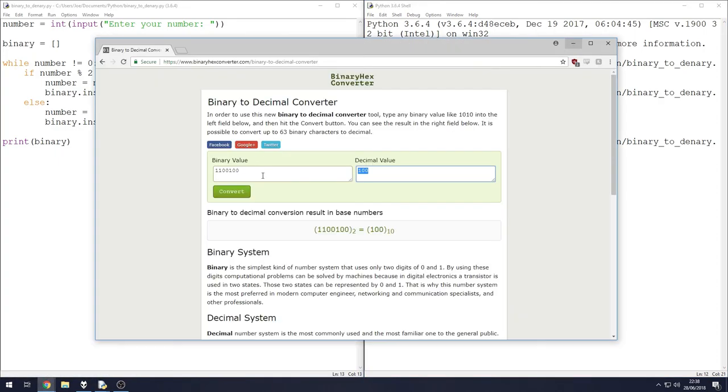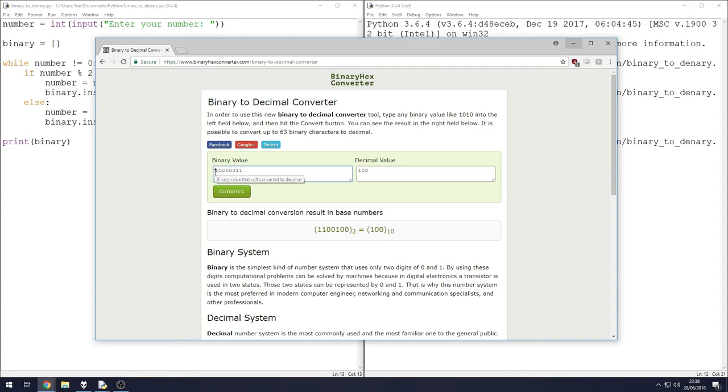Let's hit up a website to check. Our conversion has worked. So our value, our binary value, is one, one, two, three, four, five zeros, and then one, one. Give it a convert and 131.